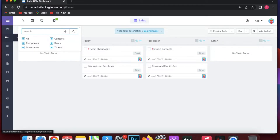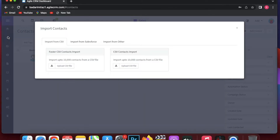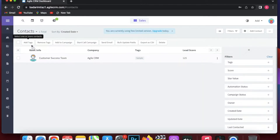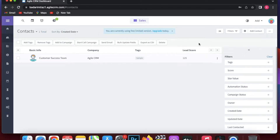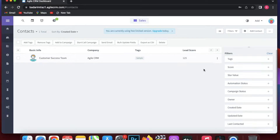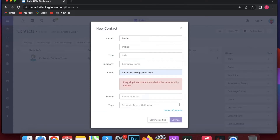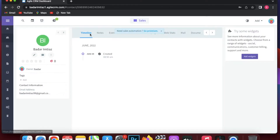When you click on Contacts in the menu, you can import contacts or click the Add Contact button at the top right. You can also add a tag, add a campaign, or use the filter on the right side to filter everything. Let's add a contact now — I'll add a name, title, company, email, phone, and tags.